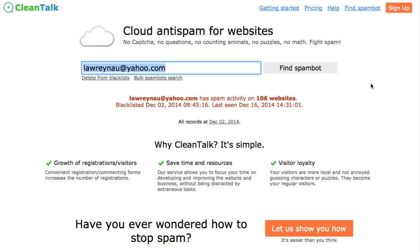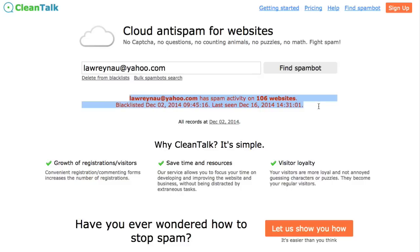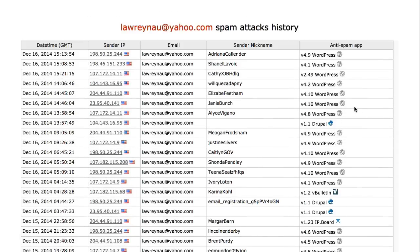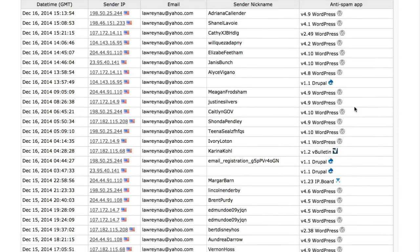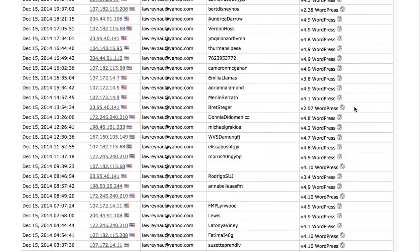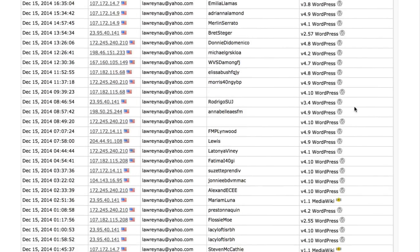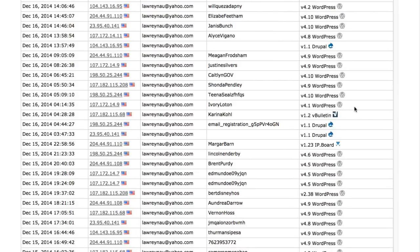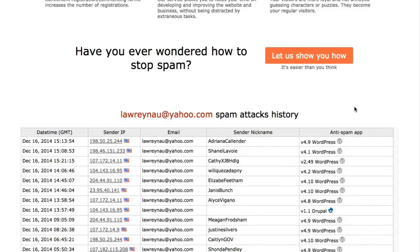I went over to cleantalk.org and popped it into the blacklist checker. And sure enough, this email has 106 websites. What this tells me is that there is no way this person is legit. So what did I immediately do? I immediately banned the IP address that they had used to register for my WHMCS system, and I also made sure to delete the account and some other stuff.